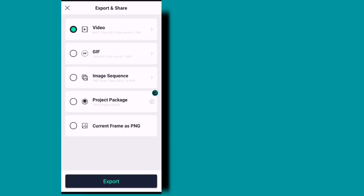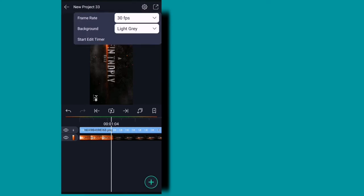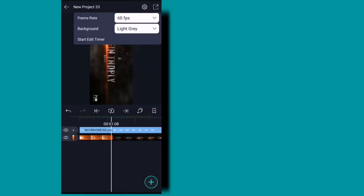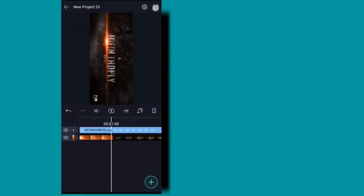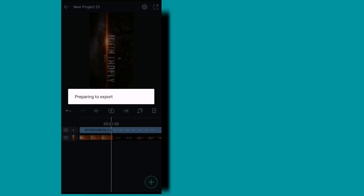Now we are going to set the extra options. Click on the 30fps. You can click on the left corner. Click on the export.